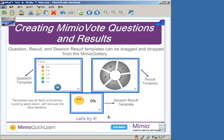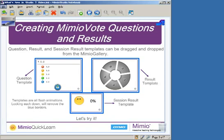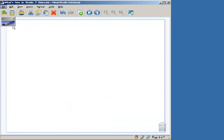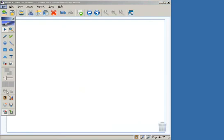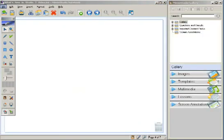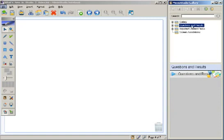And then the third type of template you can add in is a session result template. This could be on a standalone page or it could be tied into your existing page with a question template, but it shows the overall session results of your polling situation. So let's create a brand new page and go to our Mimio gallery by clicking the gallery icon. With my gallery open you'll notice that there is a question results folder.